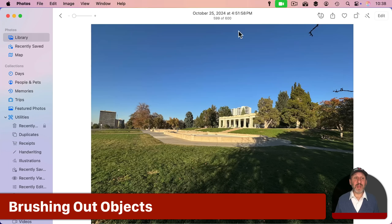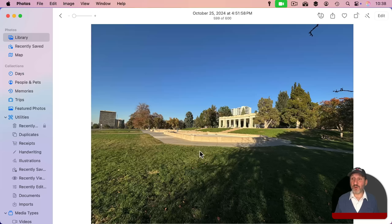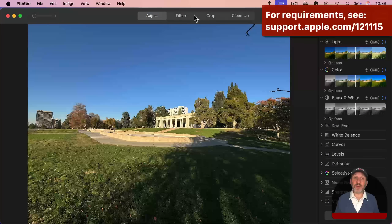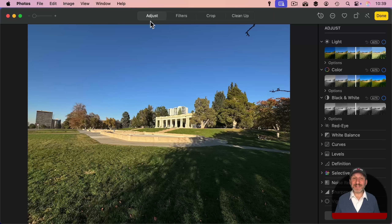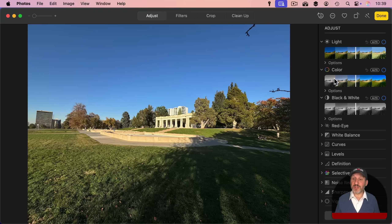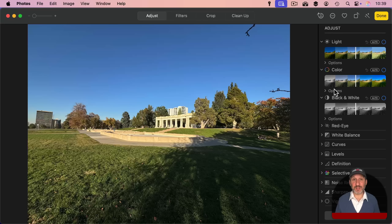Here I am in the Photos app on the Mac and I'm going to use this new Cleanup feature on a photo. I'll go to Edit and then look at the top — in addition to Adjust, Filters, and Crop, there's now Cleanup. If you don't have it, you'll see a Retouch tool under Adjust instead. That's the old tool — it's algorithmic and mostly for blemishes. The new Cleanup can actually remove entire objects.